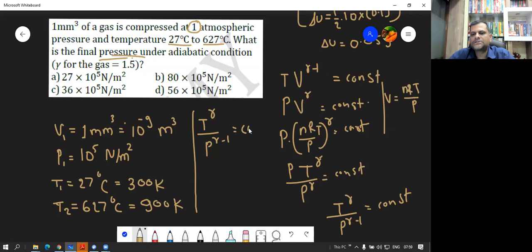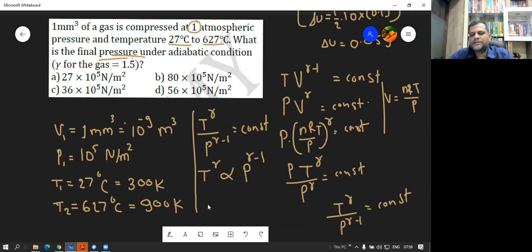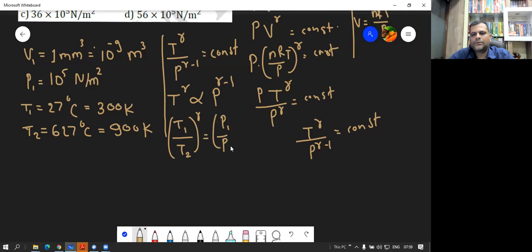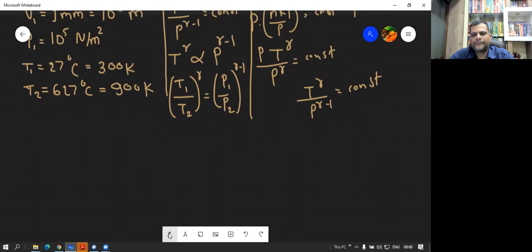So T raised to gamma upon P raised to gamma minus 1 remains constant. We can write this as T1 upon T2 the whole raised to gamma equals P1 upon P2 the whole raised to gamma minus 1.